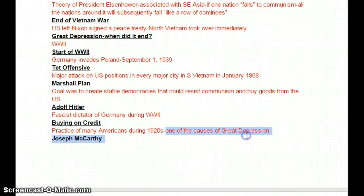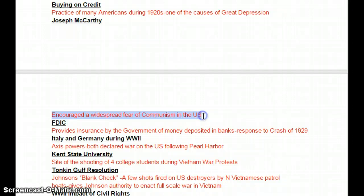Joseph McCarthy was an American during the 1950s known for something called McCarthyism. What he did was encourage a widespread fear of communism in the U.S., and he was responsible for prosecuting several people who he thought were committing treason and trying to bring communism to the U.S.